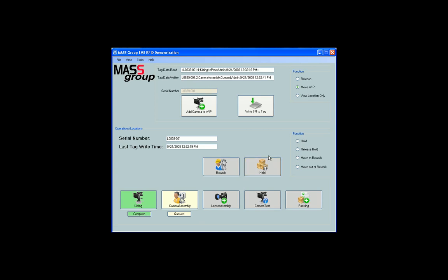Note, the program has a built-in 10 second delay before it will read the same tag again. As you move the serial number through WIP, you will see the change of states of the operations displayed on the screen.